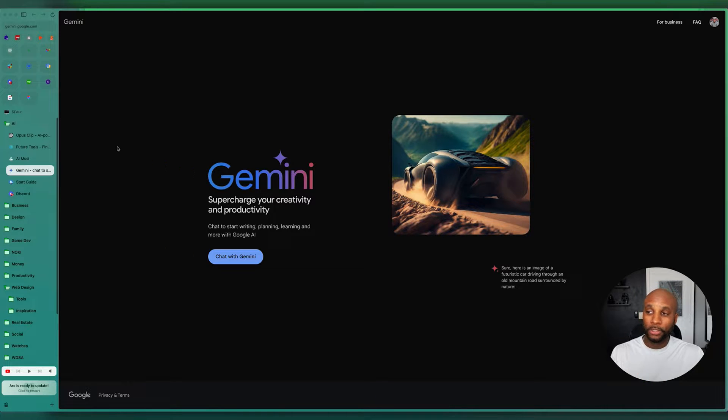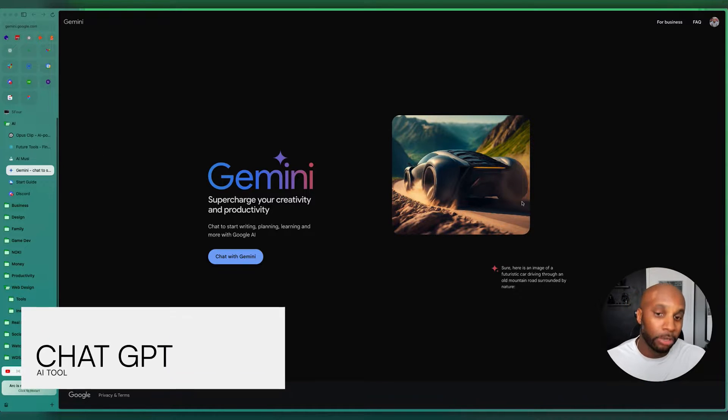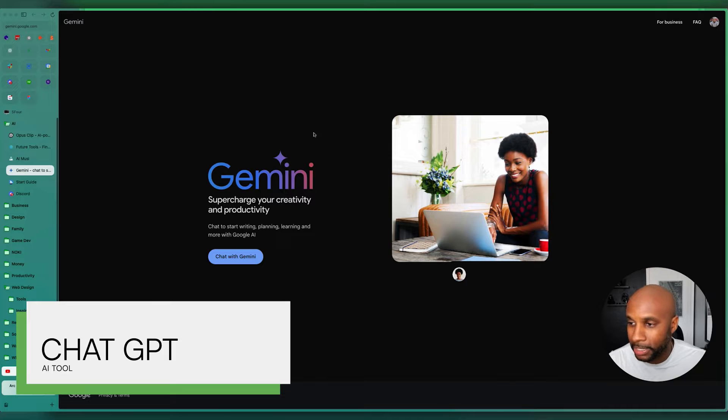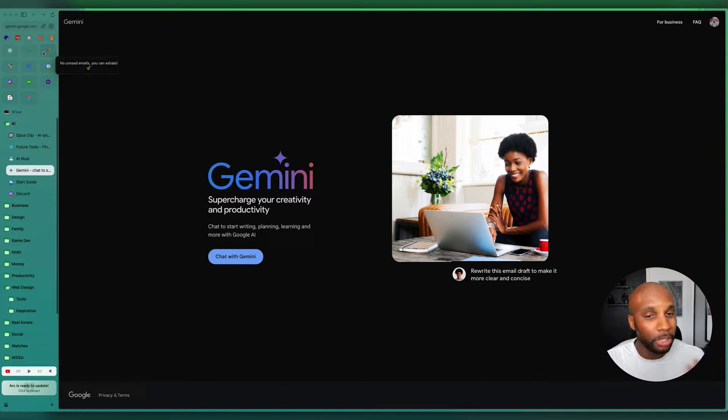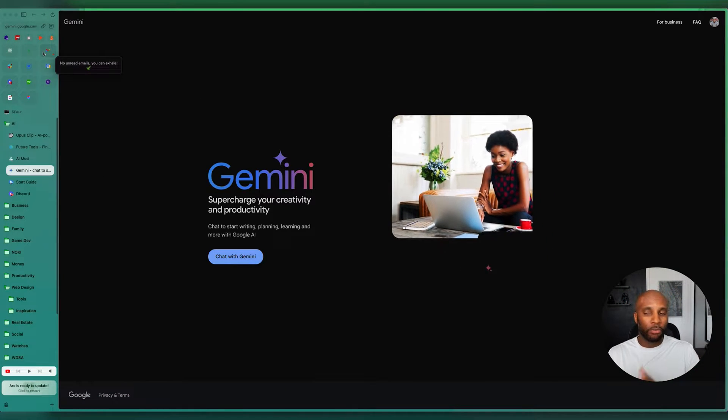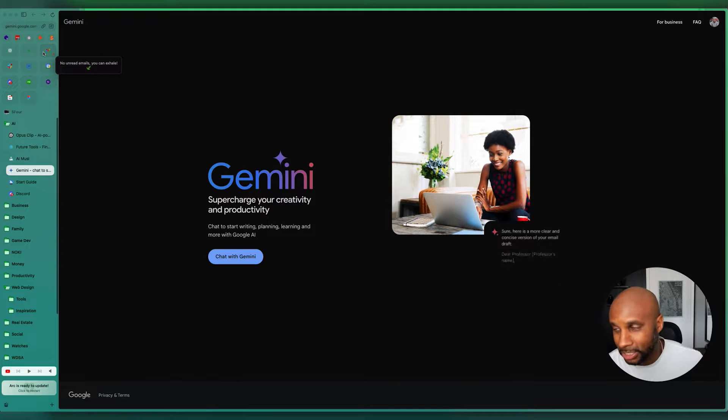As you all know, ChatGPT. I don't even have to mention that one. That's another amazing one as well. And then in here at the top, just some of the things that I use to run the entire agency.